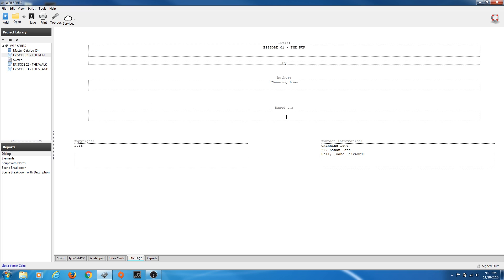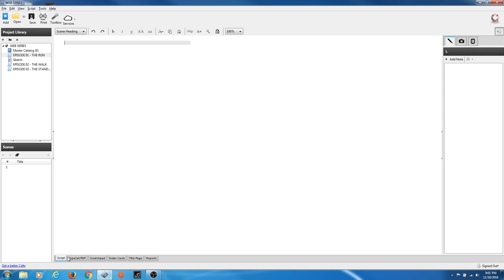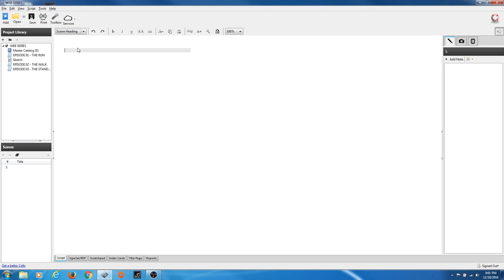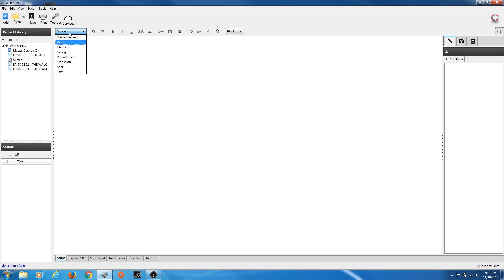I'm going to stop and go to Script to start writing my movie. Notice we've got this little pull-down menu. It starts out on Scene Heading. If you pull this down and select something else, it turns into Action. If you click Scene Heading, it turns into a scene heading. So now I've got Action on top — that messes things up because you always start with a scene heading.